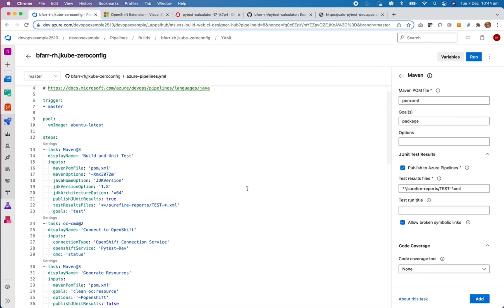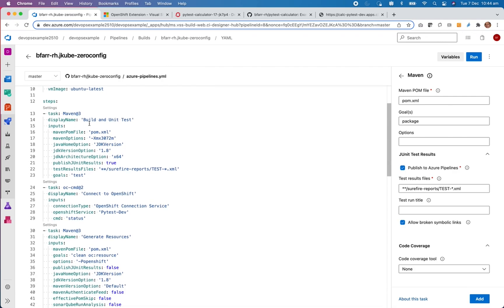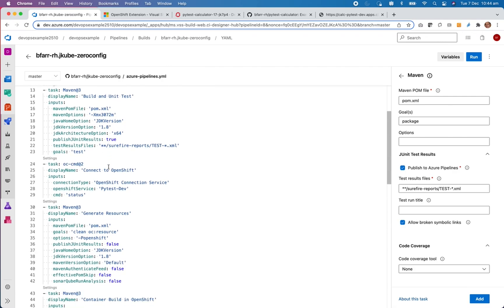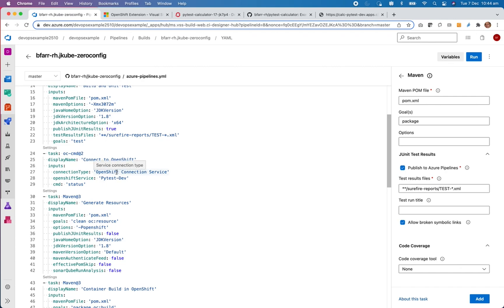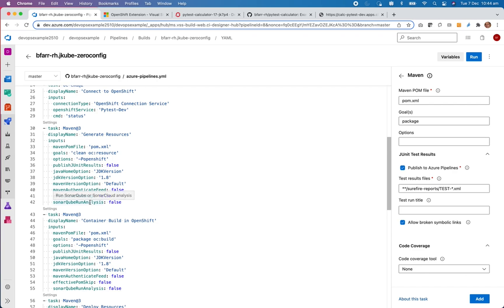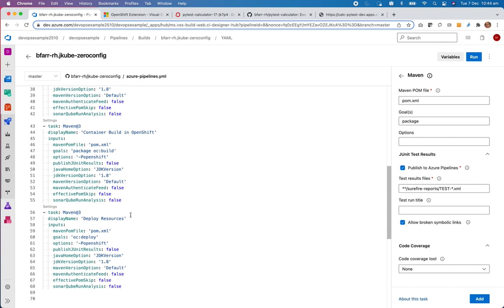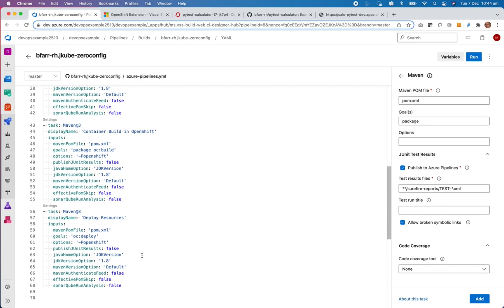Here I basically use the Maven tasks. And I've created these different tasks. So at first I do a build and unit test. I then connect to OpenShift with the OpenShift extension. I then generate resources that will be generating files within my project here. Those files will subsequently be used when I do a container build and deploy resources in the following steps. And that's where it will ultimately deploy to OpenShift.